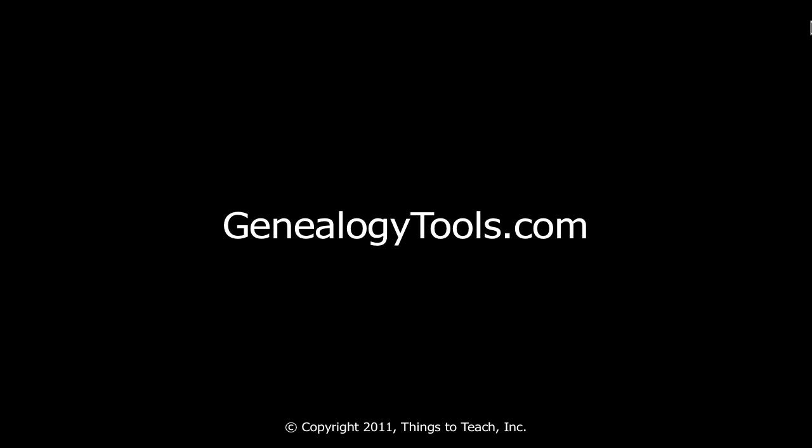Hello, my name is Ben Sayre. In this video I'm going to guide you through getting RootsMagic 4 running on your Mac.